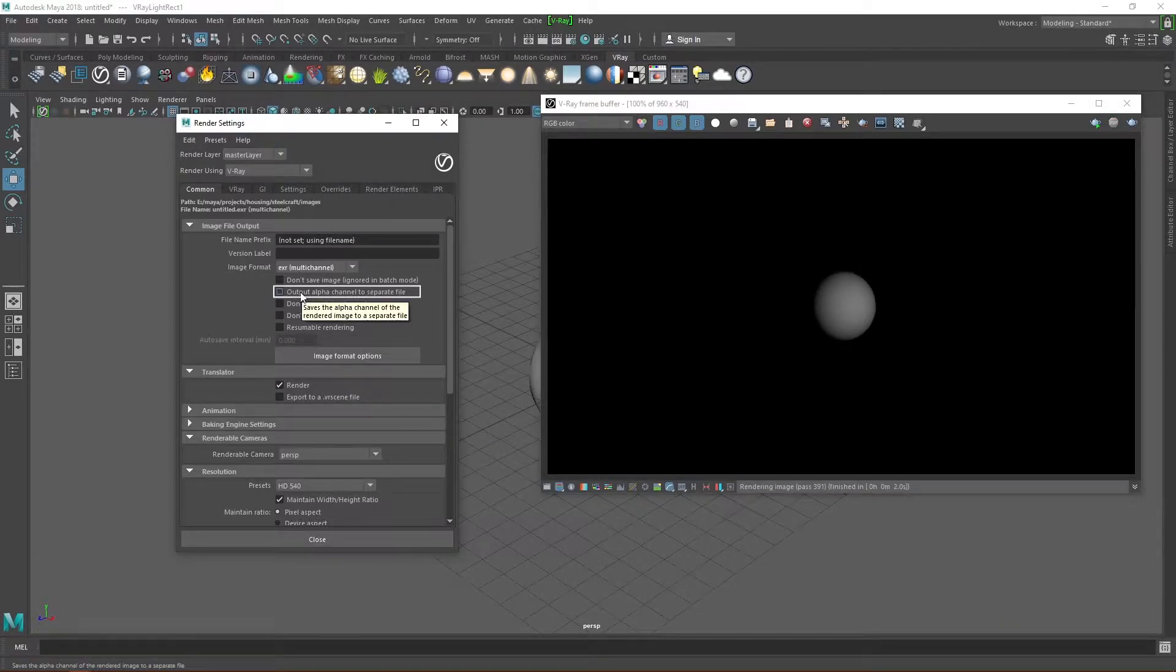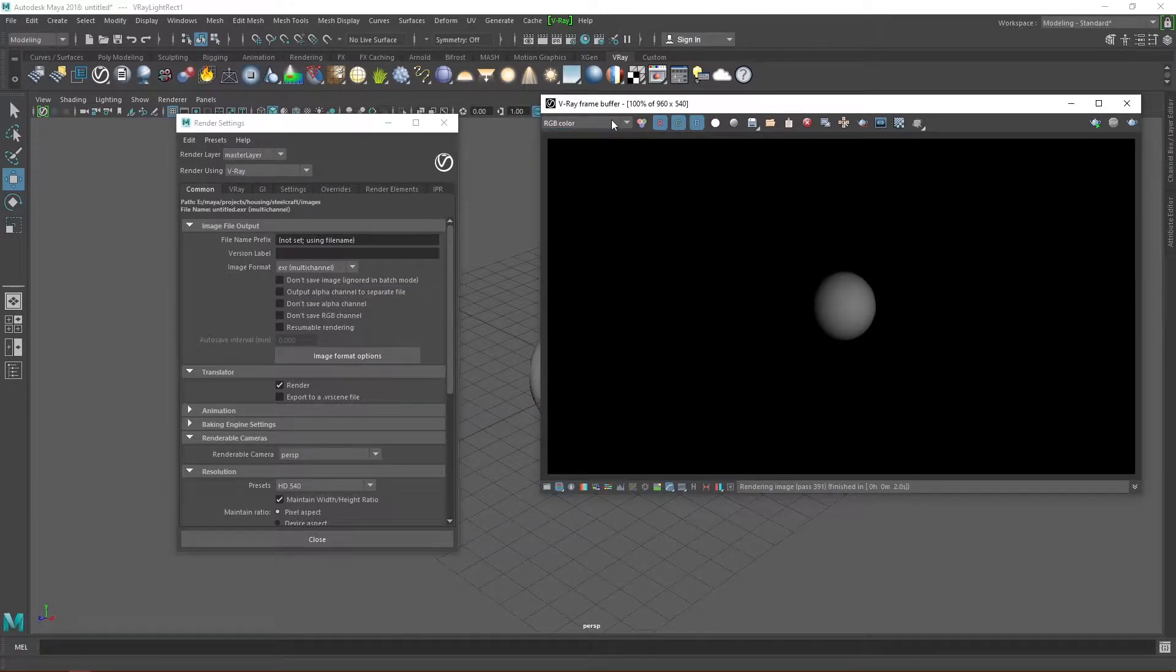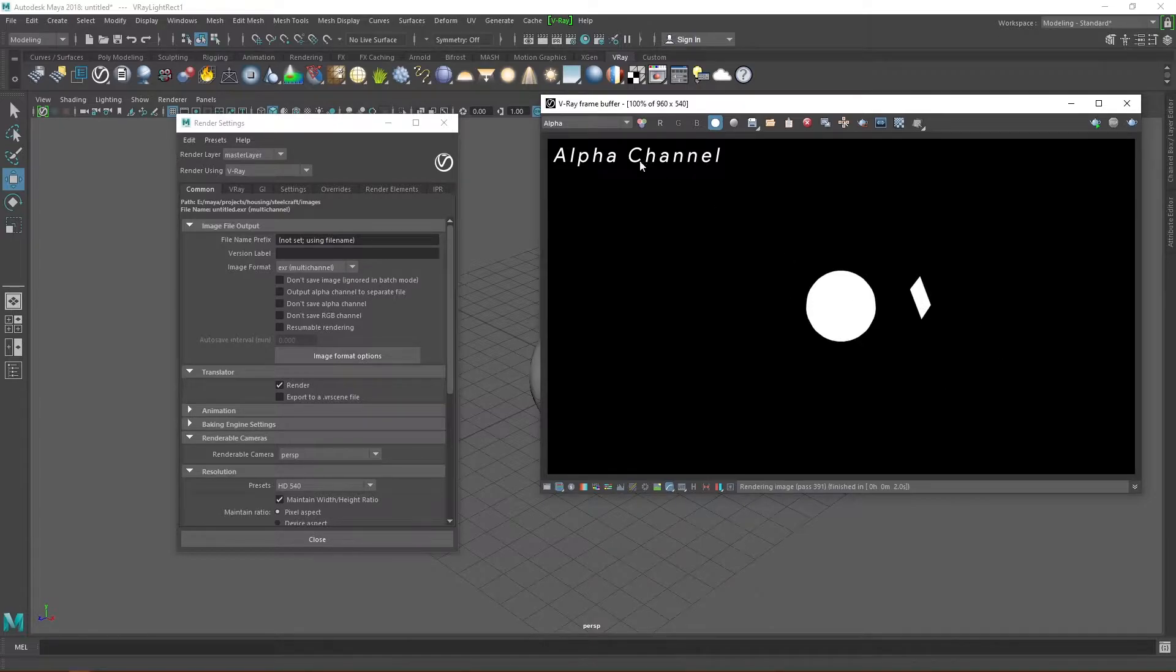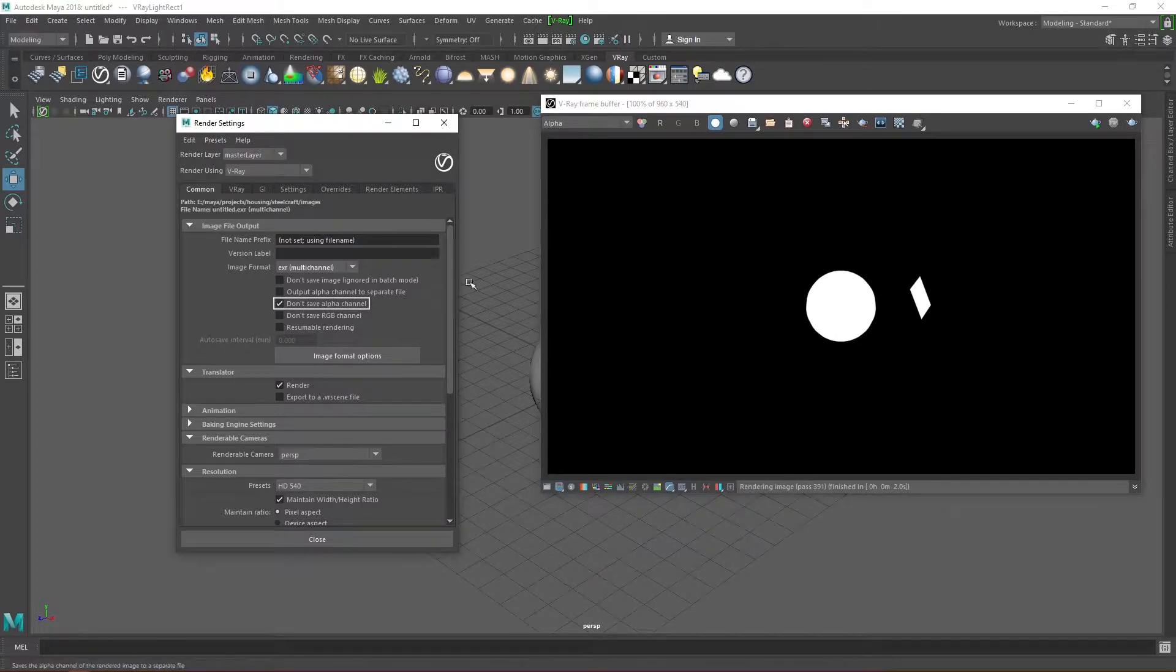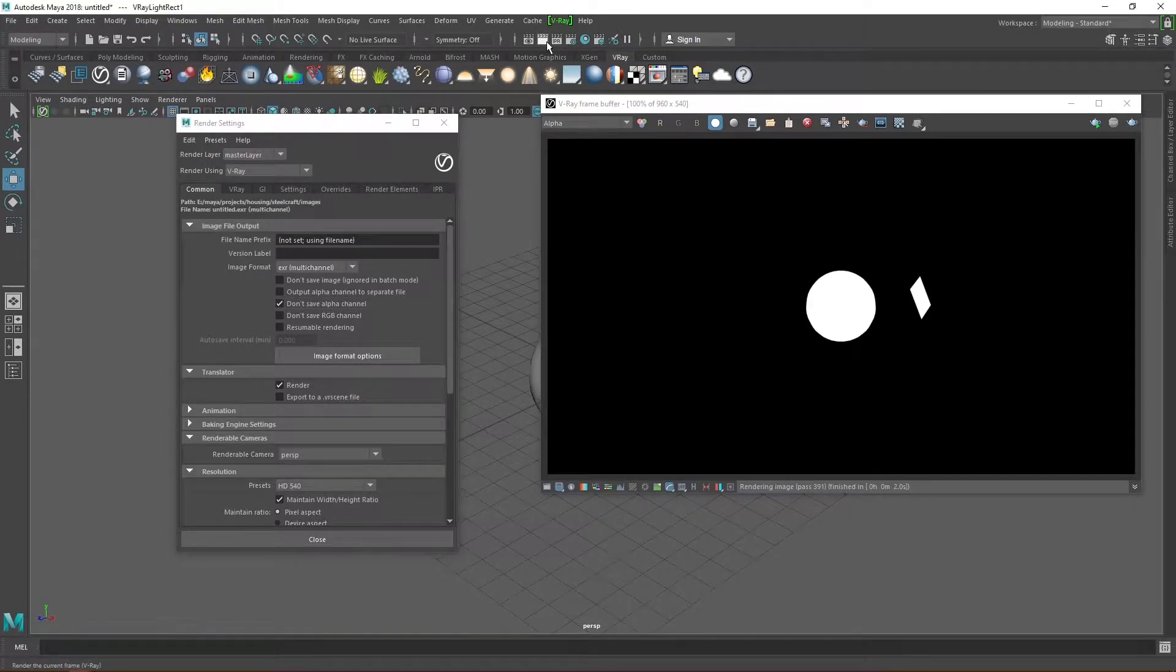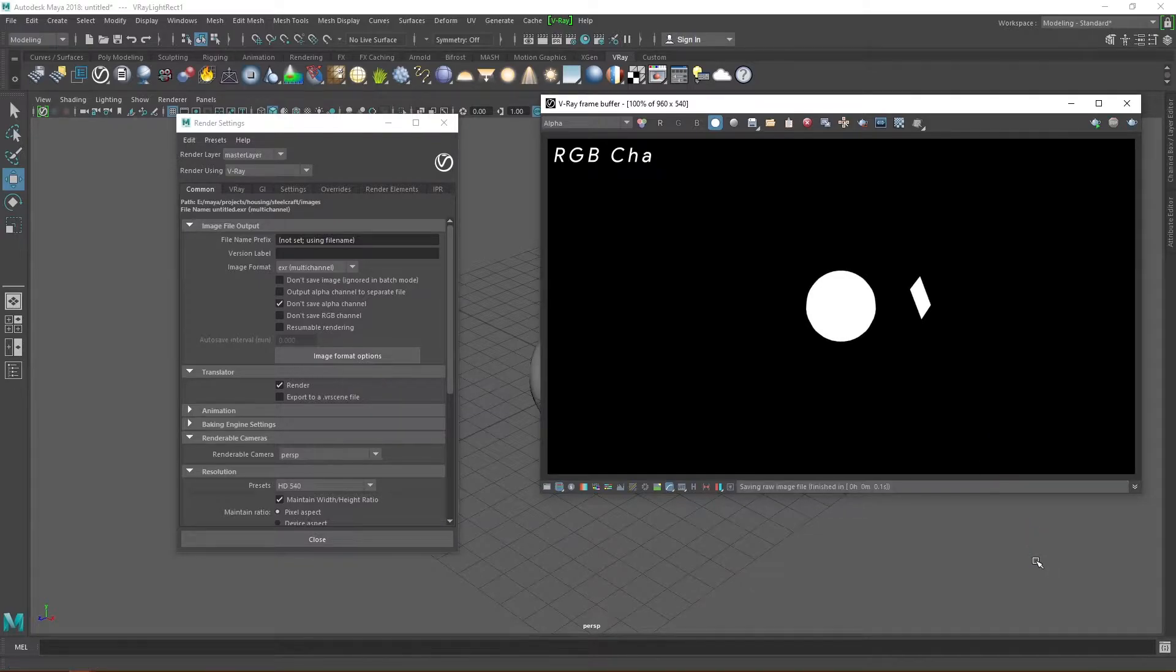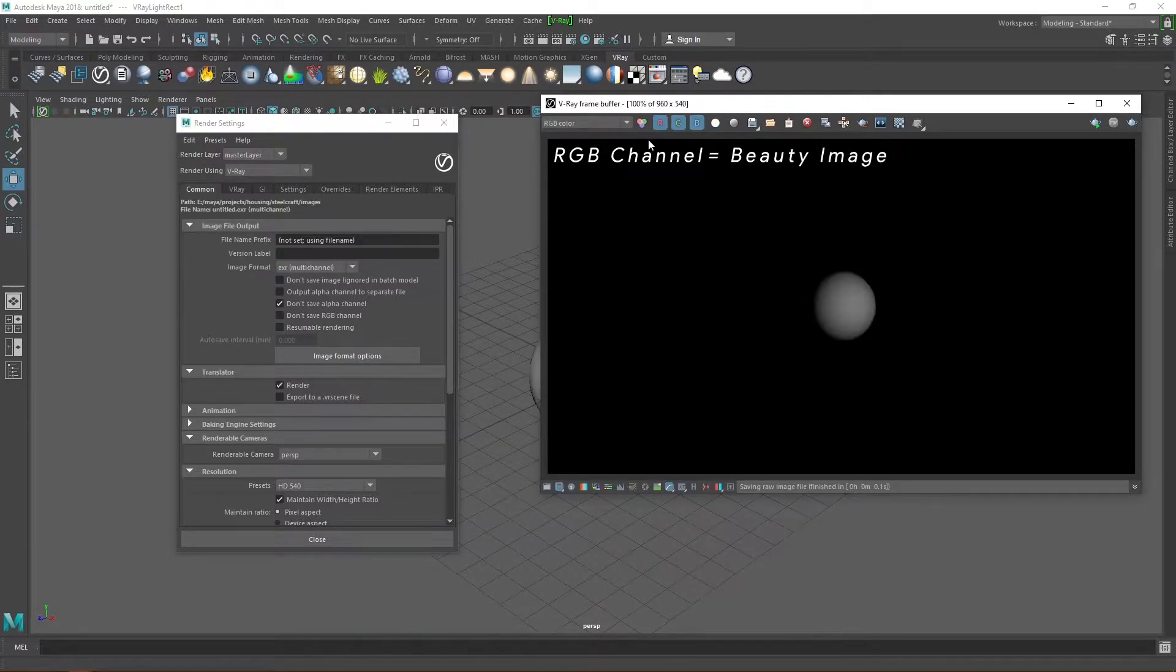Checking this outputs the alpha channel as a separate file. The alpha channel is this mostly black and white channel which specifies transparency in an image. It's normally good to do this if you post-process a lot. Don't save alpha or RGB channel. Again, prevents Vray from saving those two channels as images. The RGB channel is of course the channel your actual render will be on. I'll be referring to it as the beauty image regularly, so don't get confused if I do.